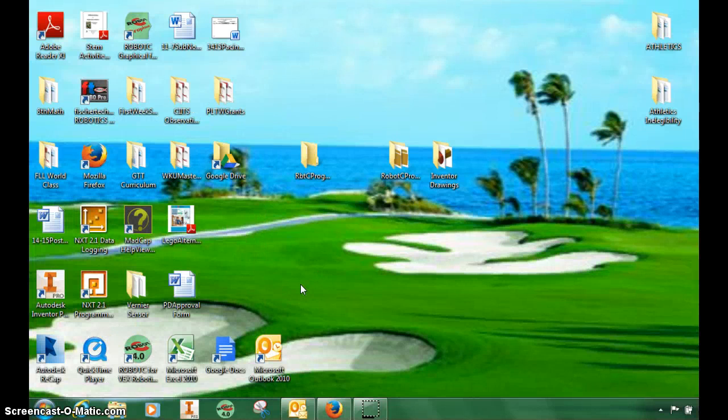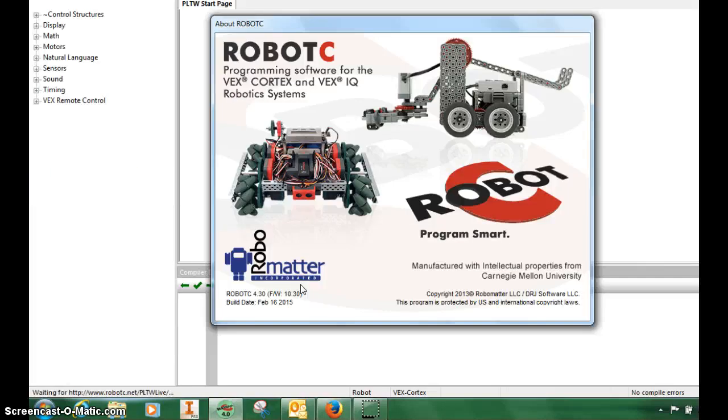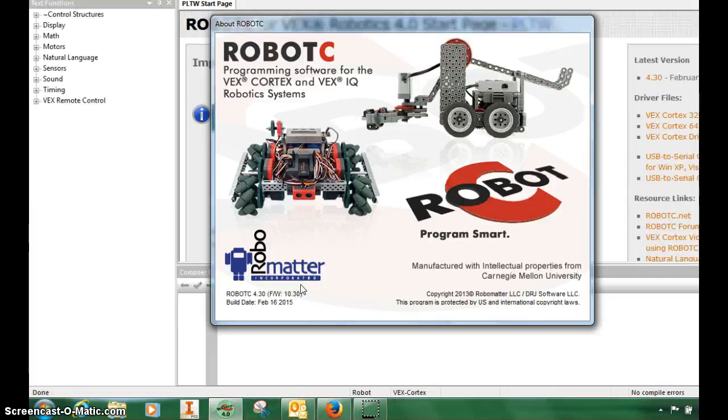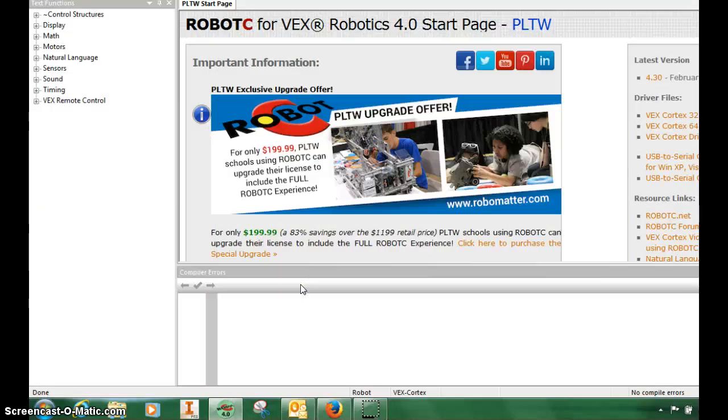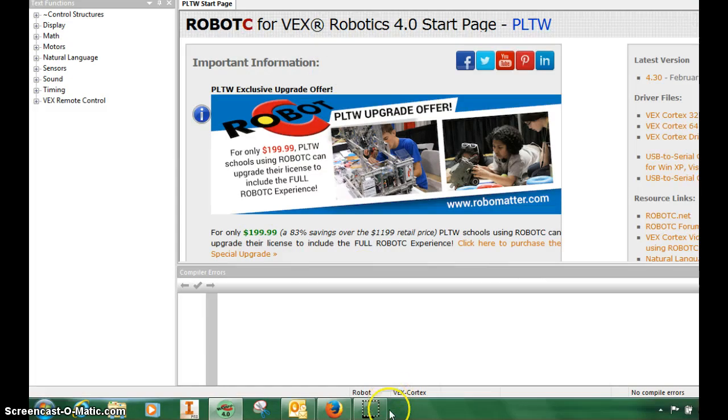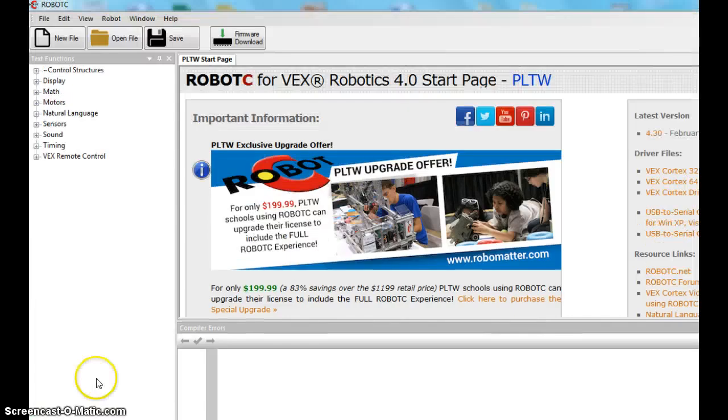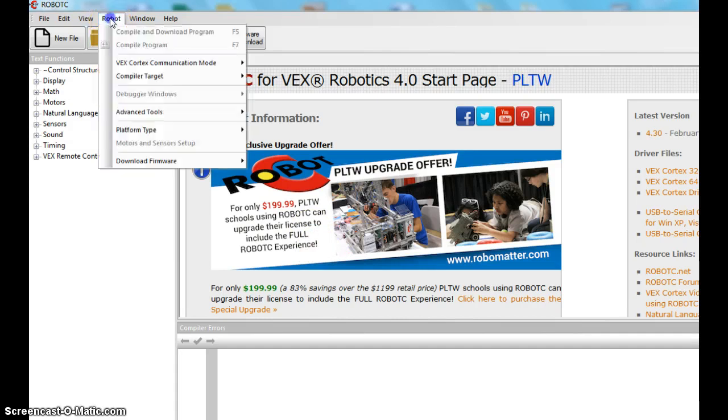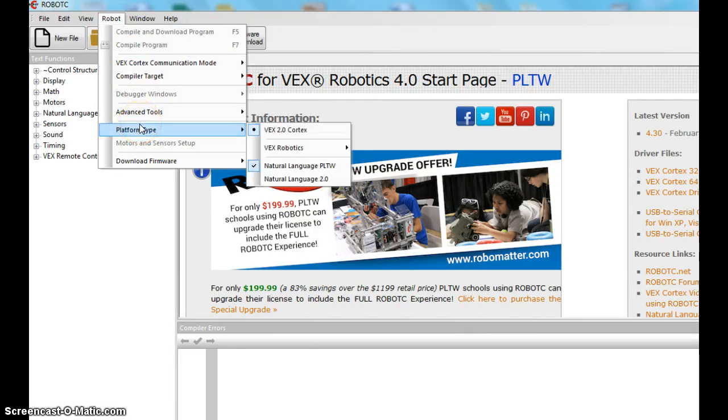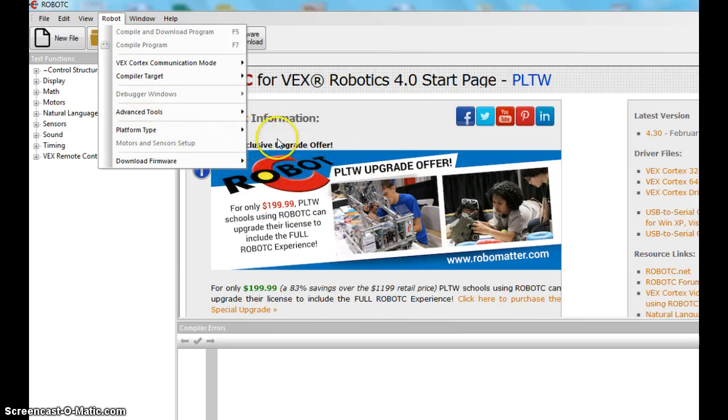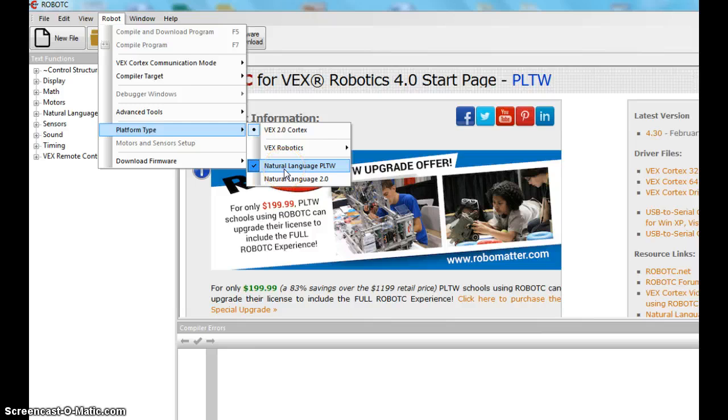Click that. It's going to load. As you can see, it's loading. Yours is going to look a little bit different than mine off the bat. So it's going to open this PLTW Start page. You all are going to have to go to Robot, Platform Types, and I want you to change it to Natural Language PLTW. That's for Project Lead the Way, which is who we're affiliated with to have this curriculum.